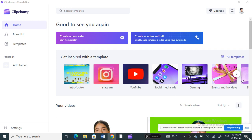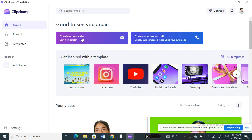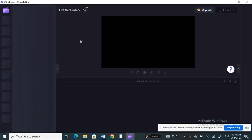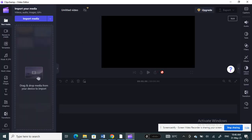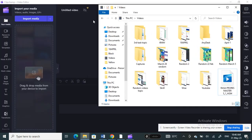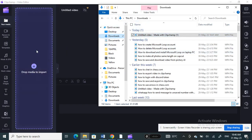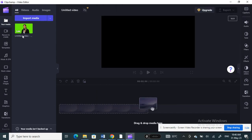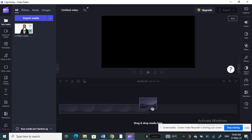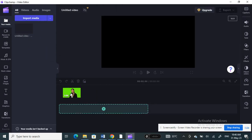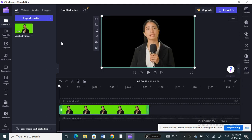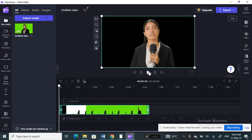So once I've opened up Clip Chat, I'll go ahead and create a new video. I'm going to choose a random sample video, click and drag it into my timeline because I'm going to work on this video.